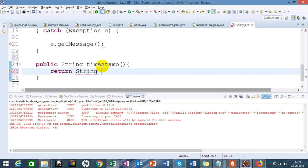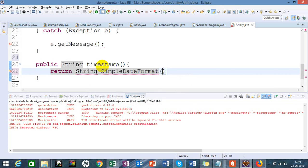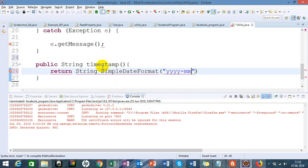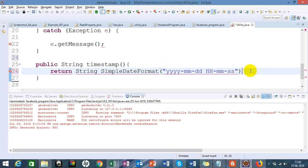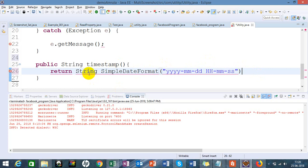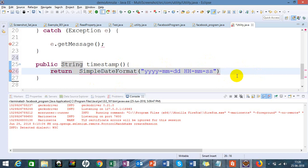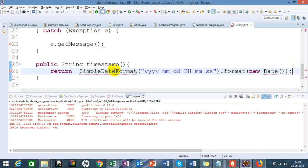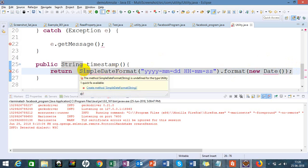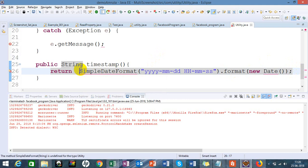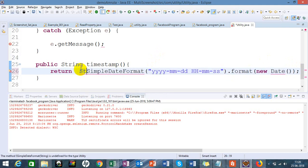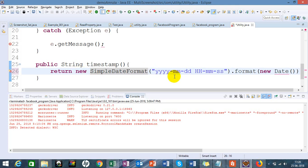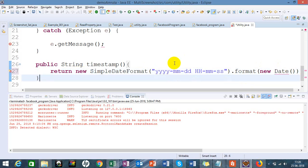For the time, I will return String SimpleDateFormat with the date format: year-month-day, hour-minute-second. I will format this to the required date format and import this Date from java.util package.